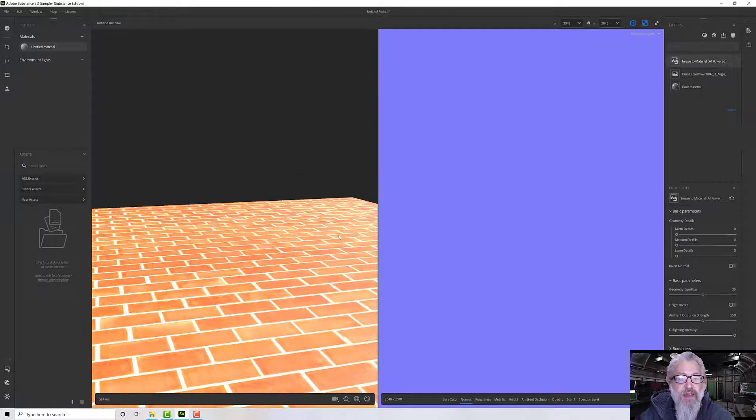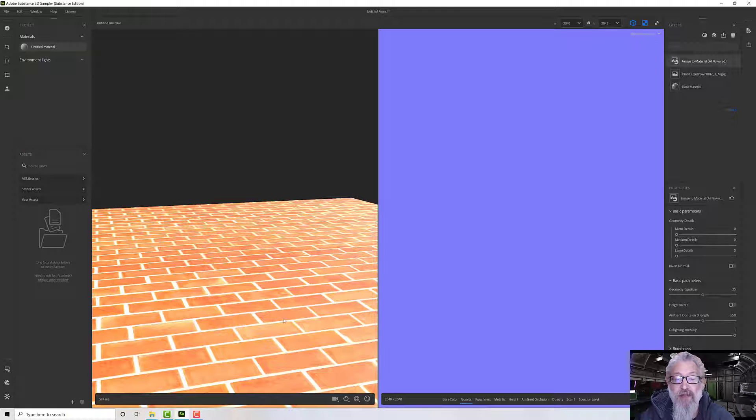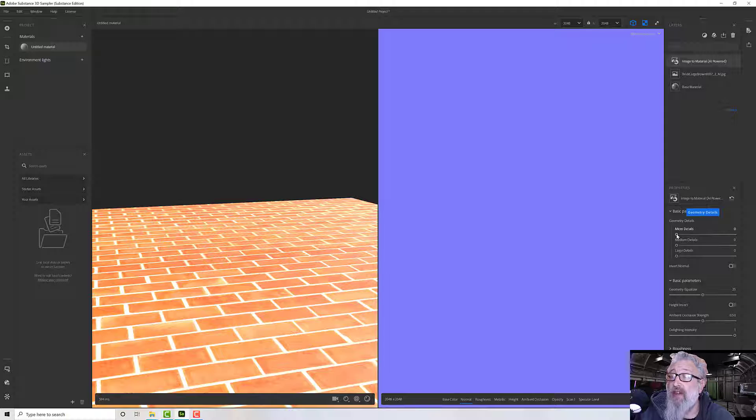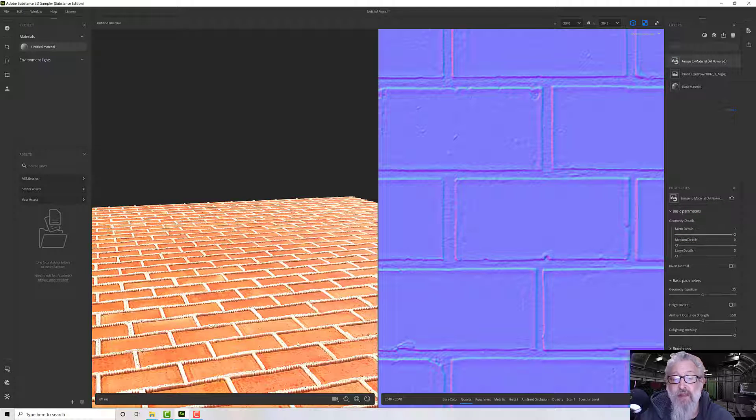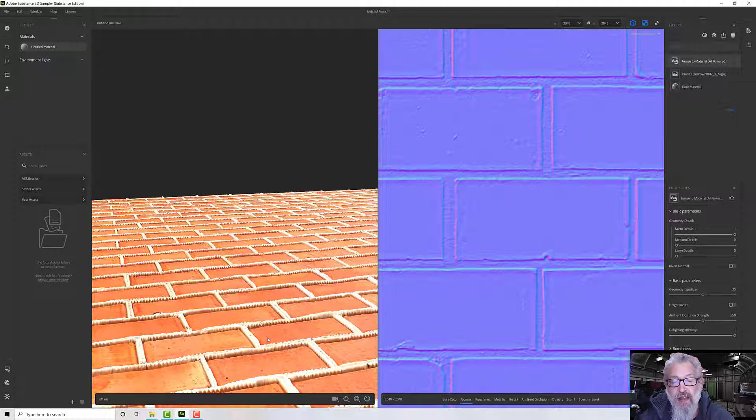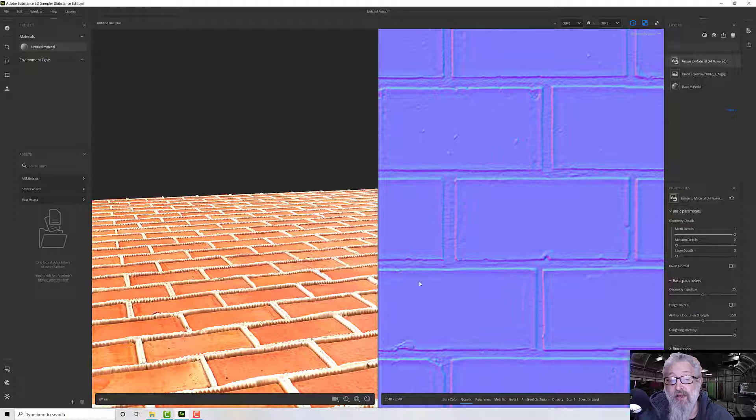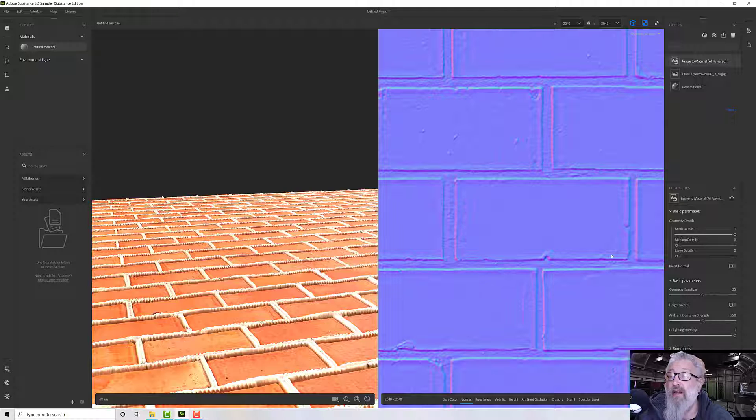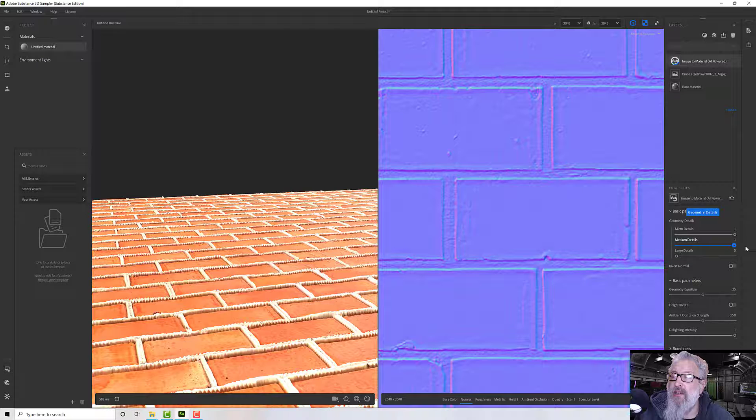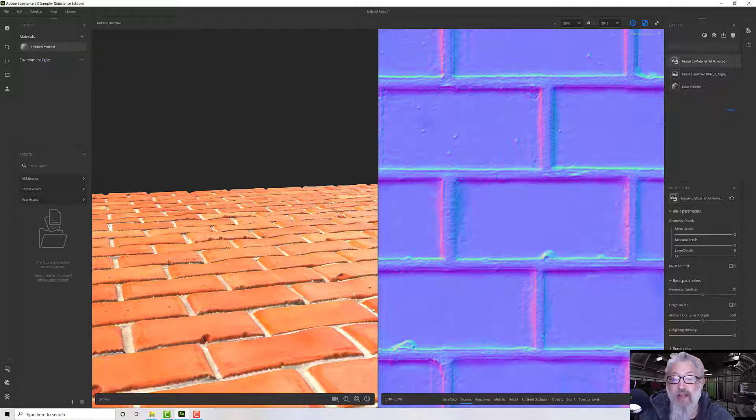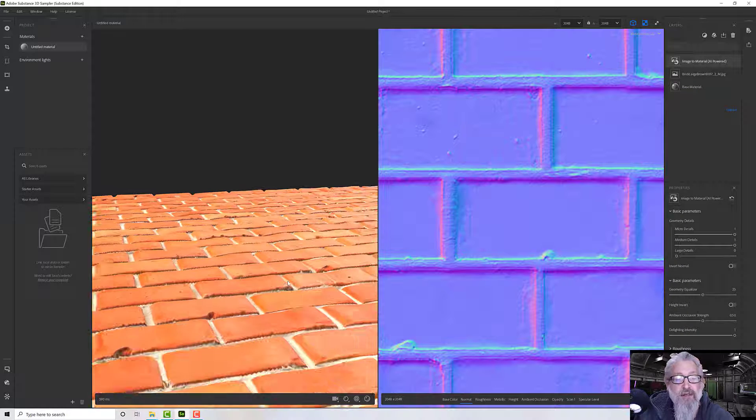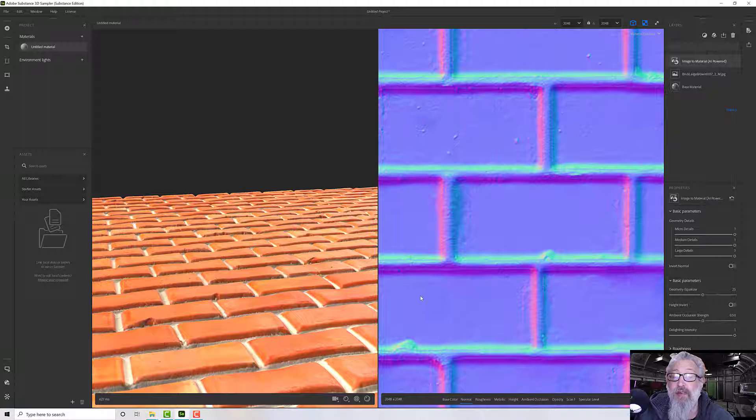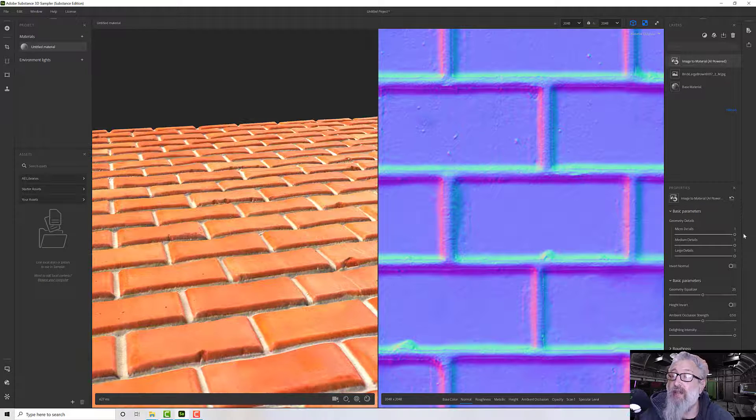It will completely blank my map, so now obviously we haven't got any kind of surface generation at all. Micro details are very small pieces, so very small variations - it's picking up the surface detail, the very fine detail of our texture. If I pick up the medium details it will bring in some of the more broad variations.